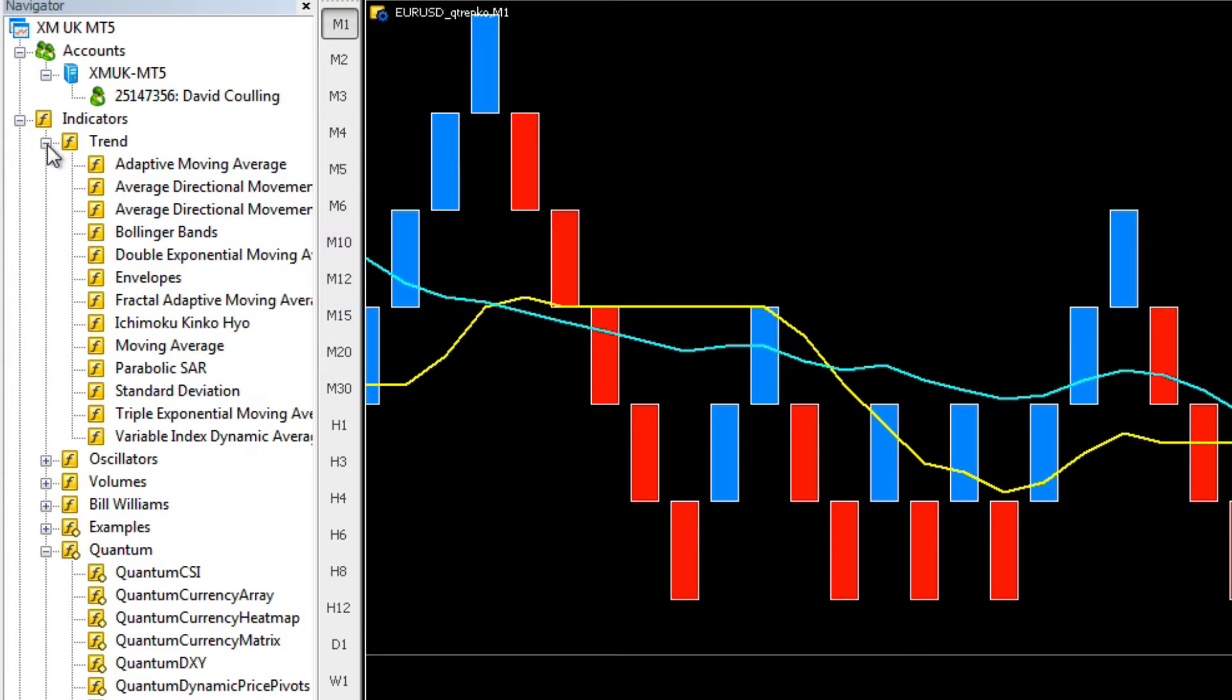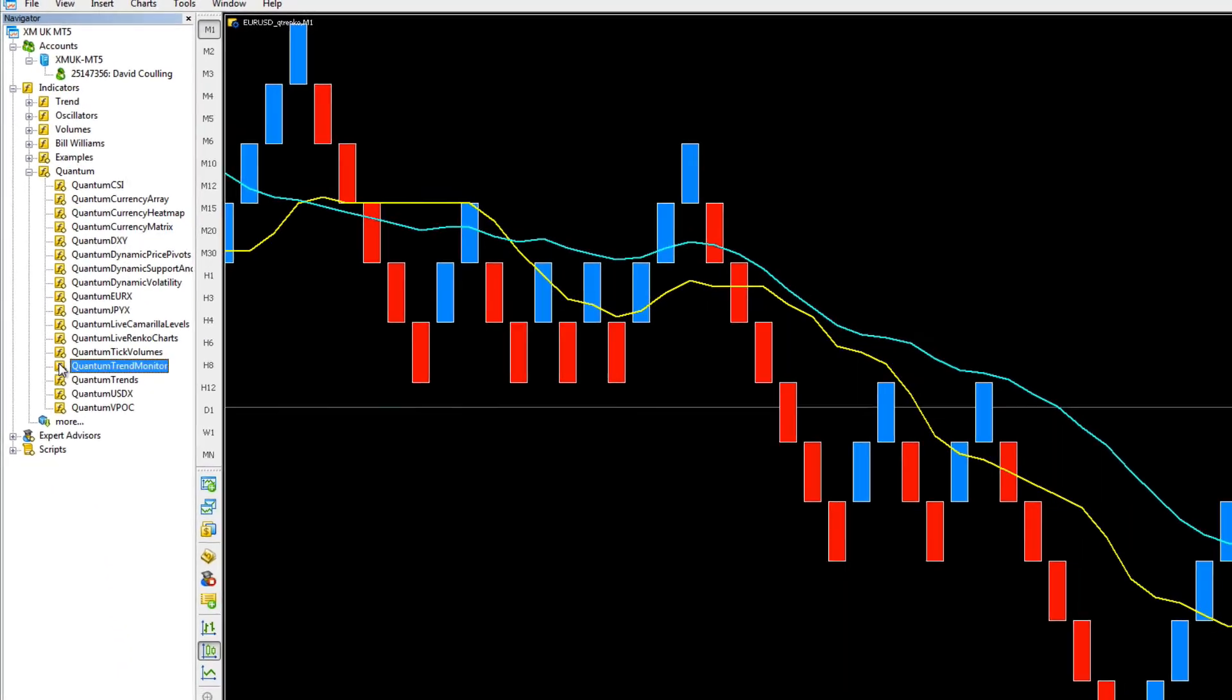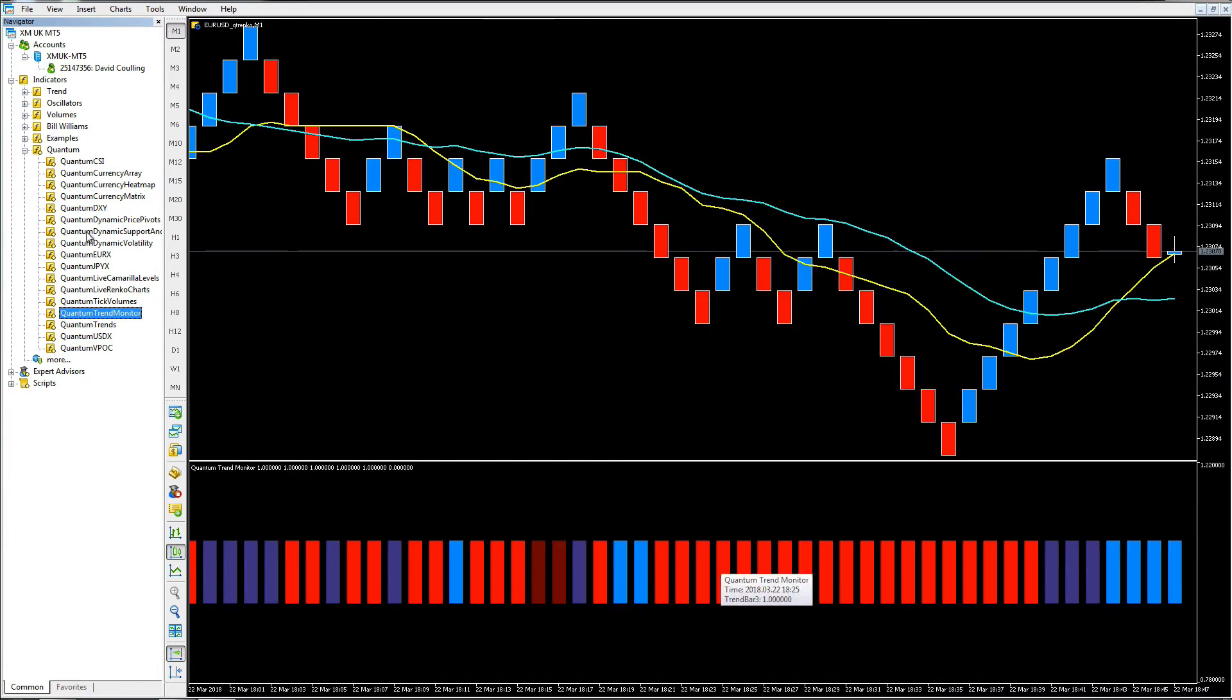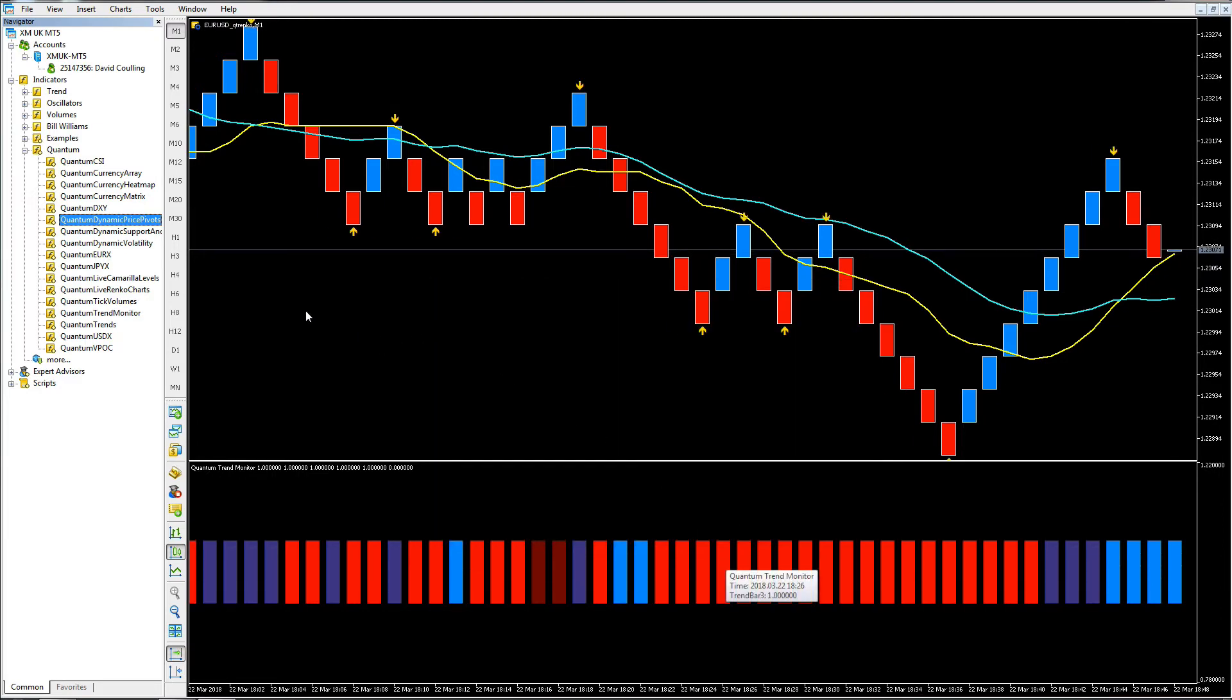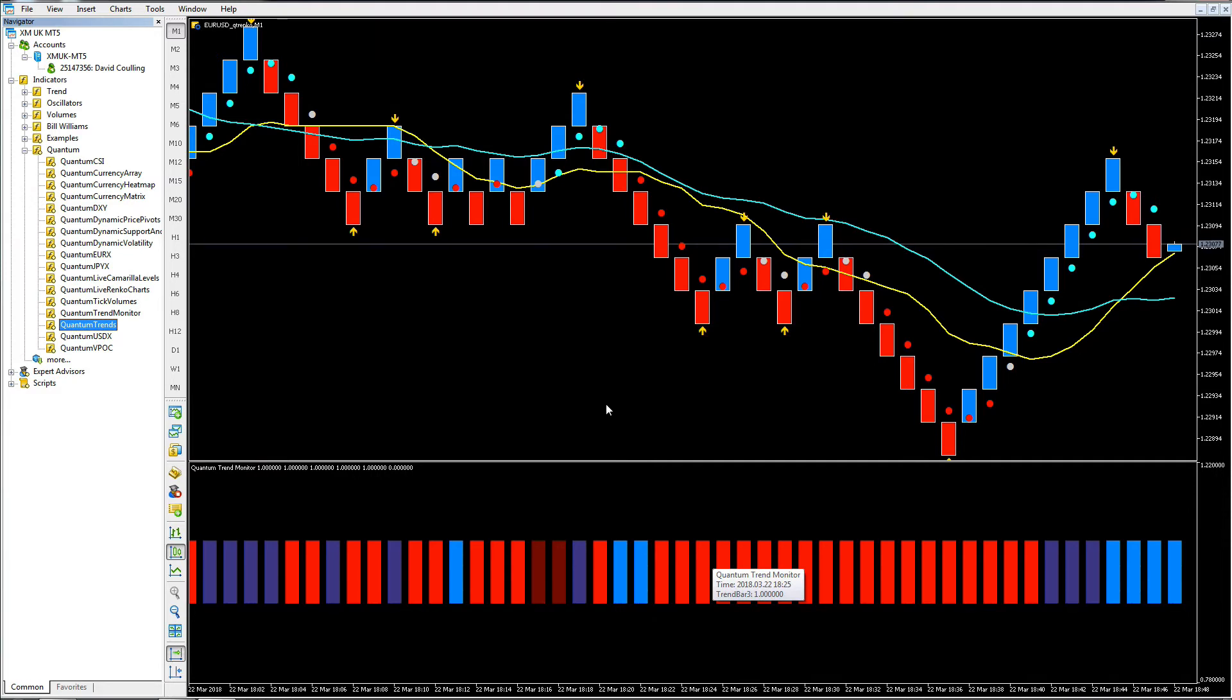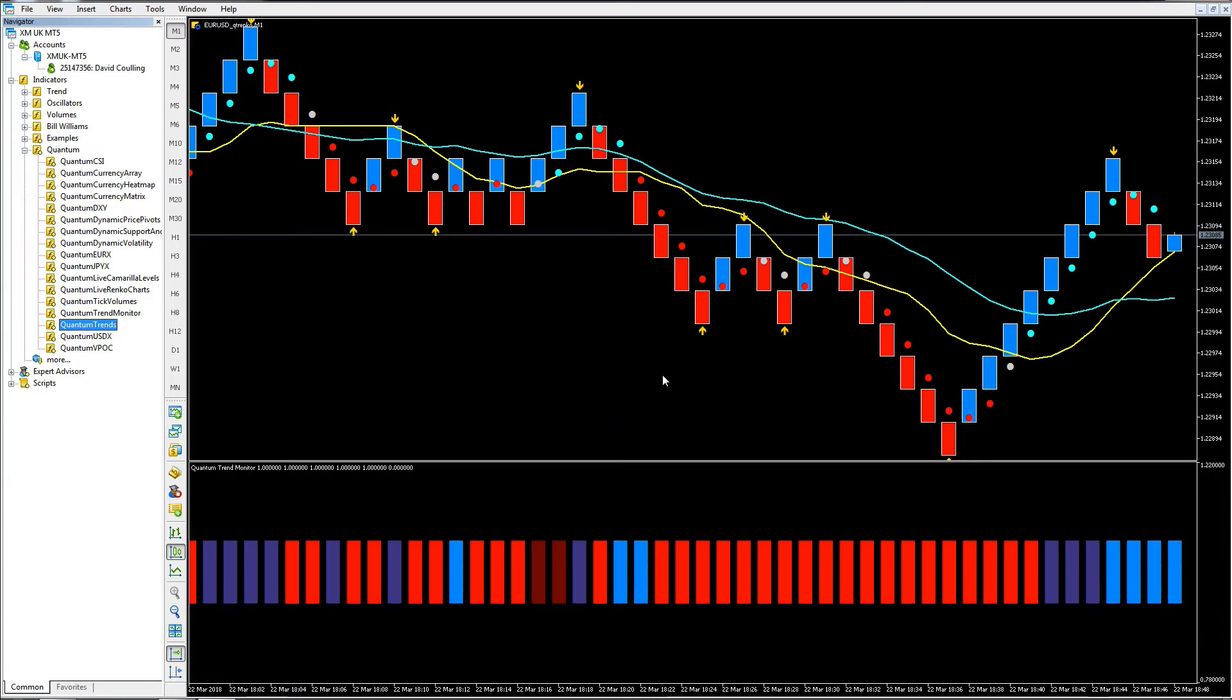We can also apply our Quantum indicators. Let's put the trend monitor on, let's add the price pivots, and finally let's add the trends because that works really well with this as well. We've now got our indicators on the chart, so we're now running with a computed box size. The indicator has calculated that for us and is delivering that on the Renko chart.